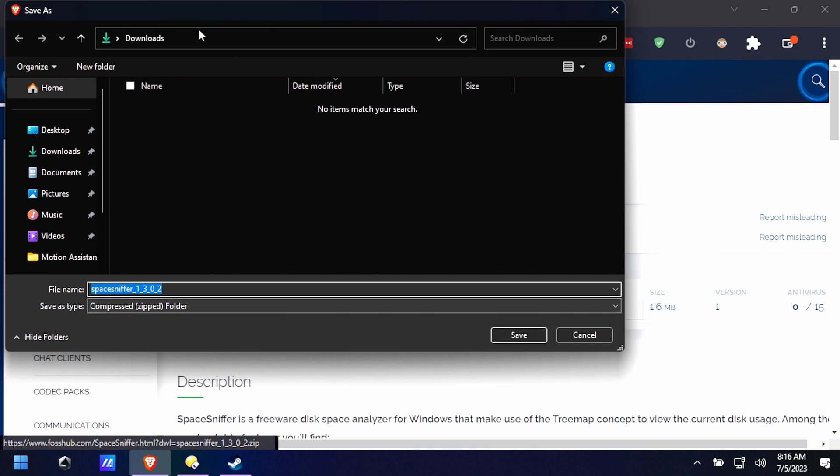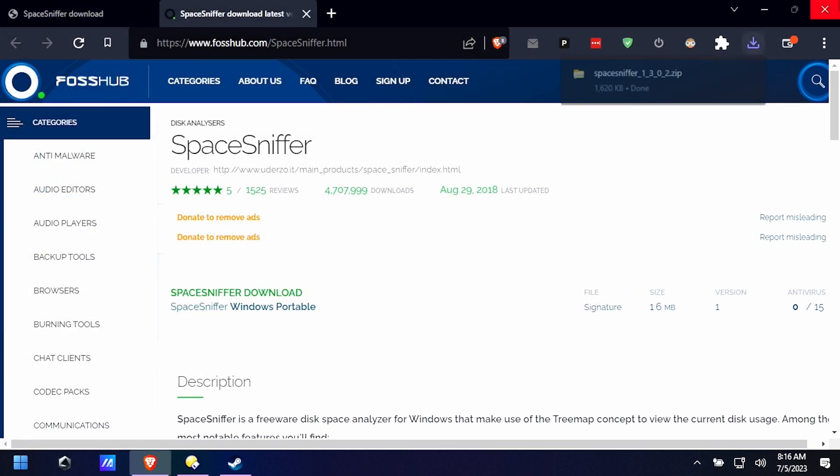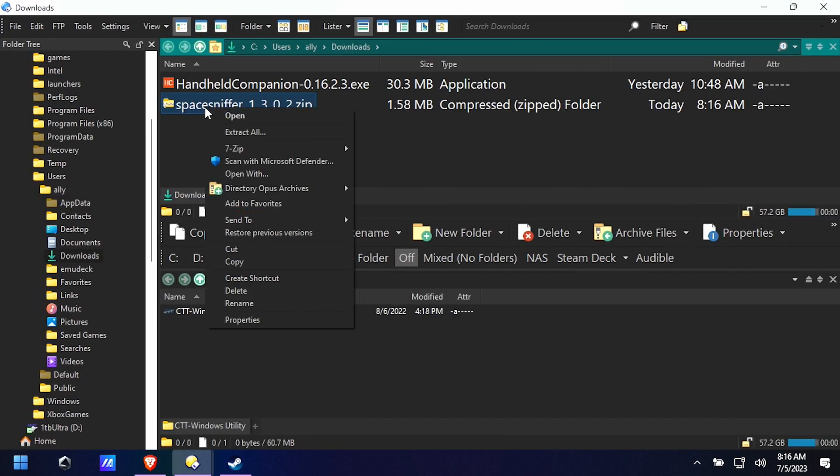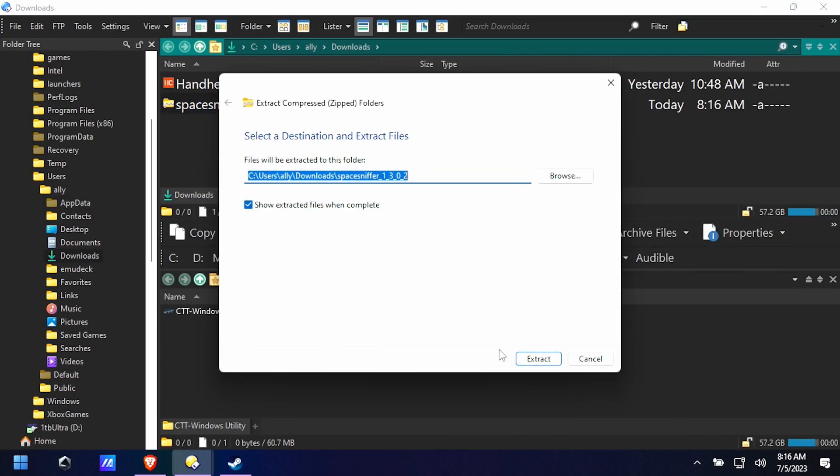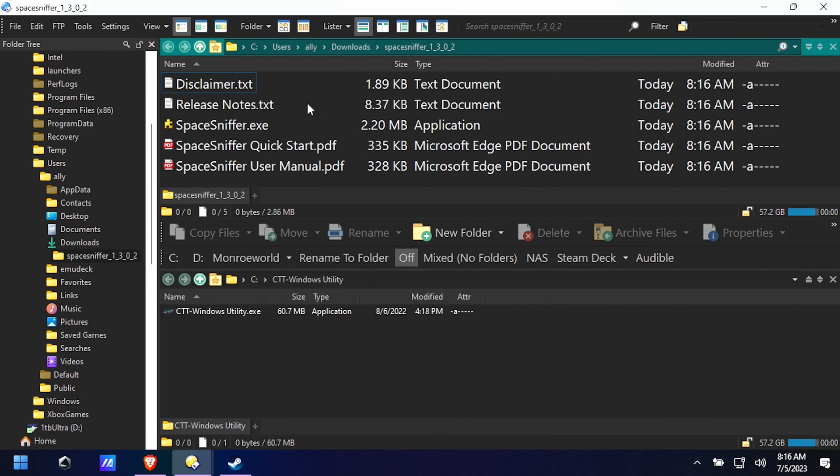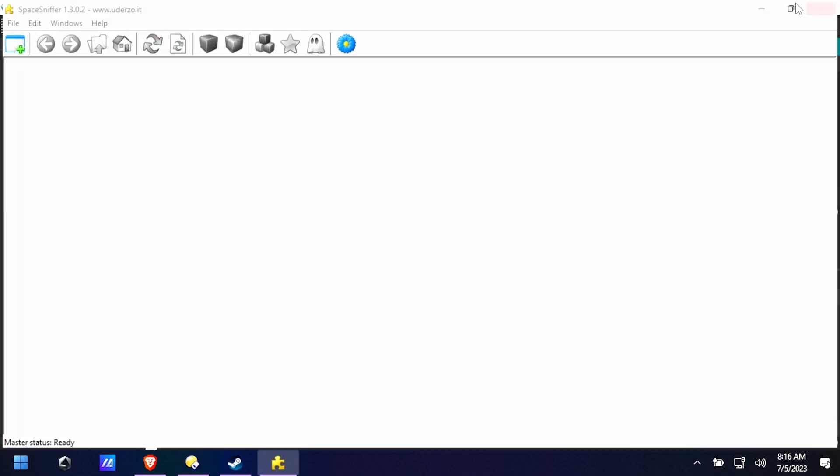We're going to grab the portable version so we don't actually have to install anything and download it to our downloads folder and then we'll extract it and we can run space sniffer.exe.